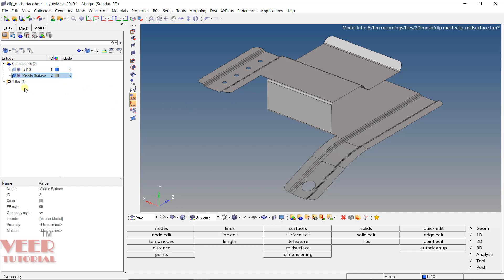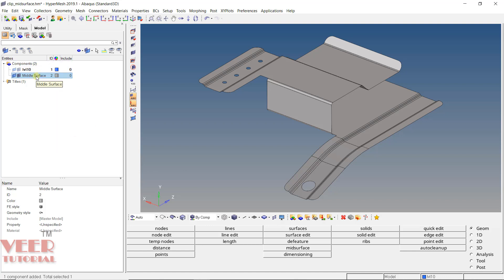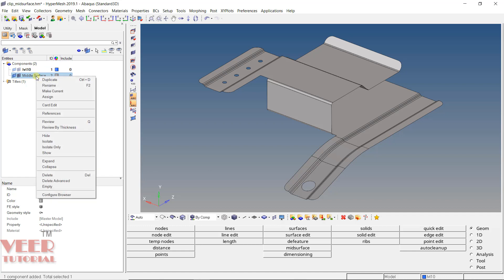What I can do is go to Mid-Surface, right-click, and select Isolate Only. When you select Isolate Only, it is going to isolate only the mid-surface. Sometimes we have more features like contacts or loads — if we use this Isolate Only option, it will only isolate the component, not other parts.